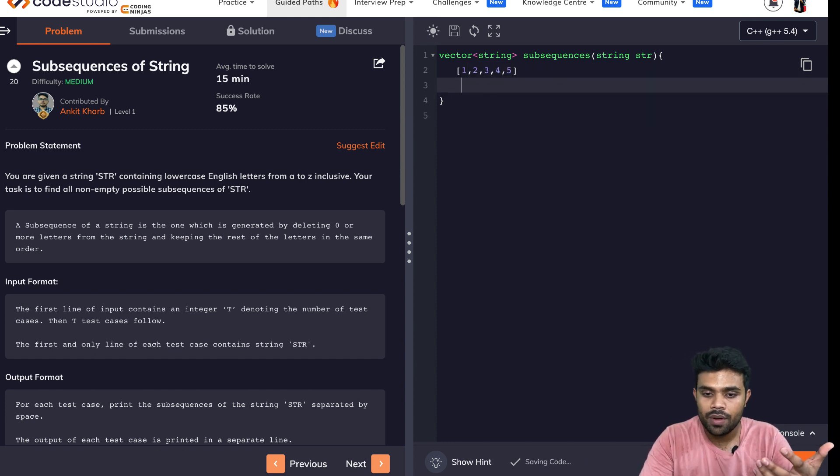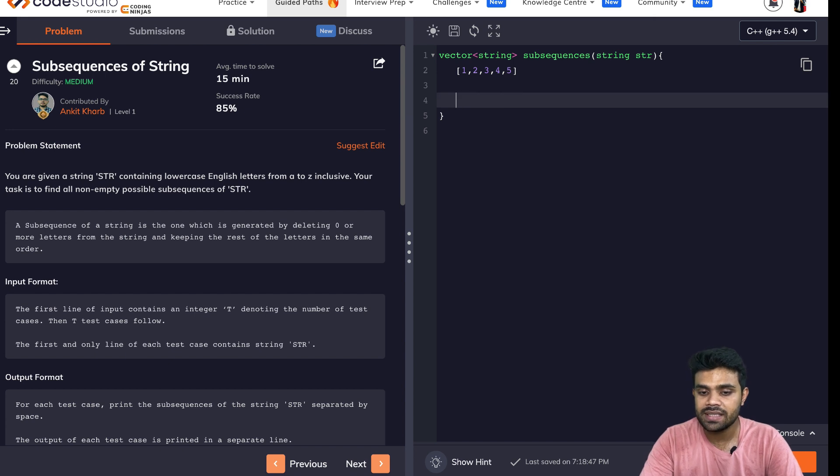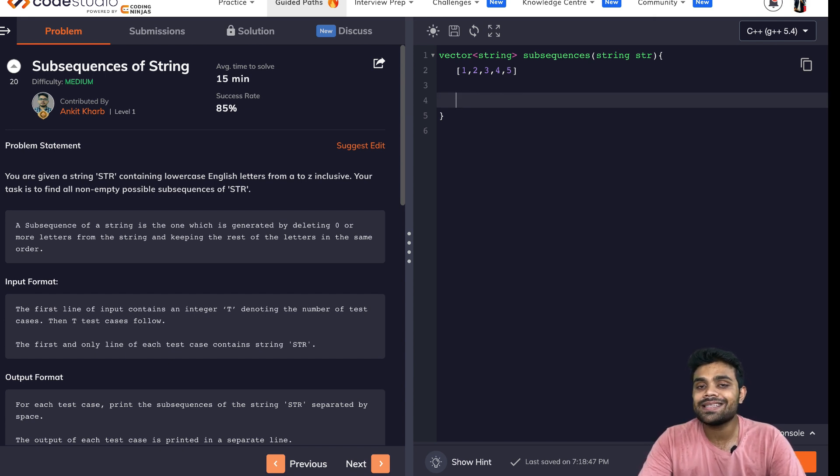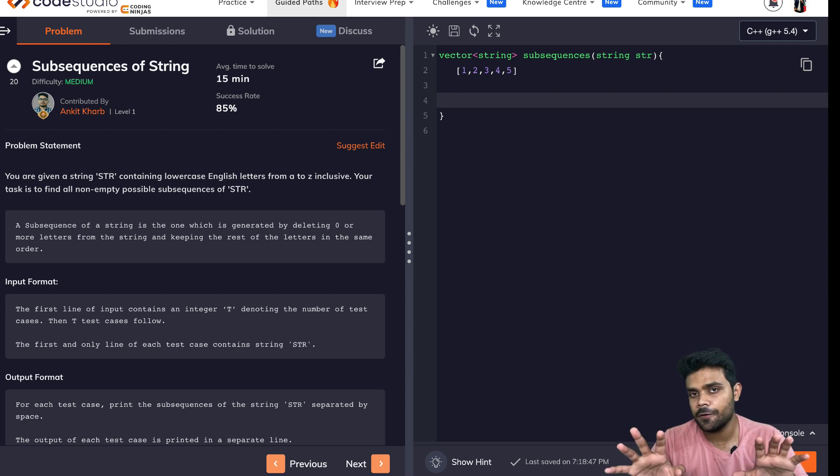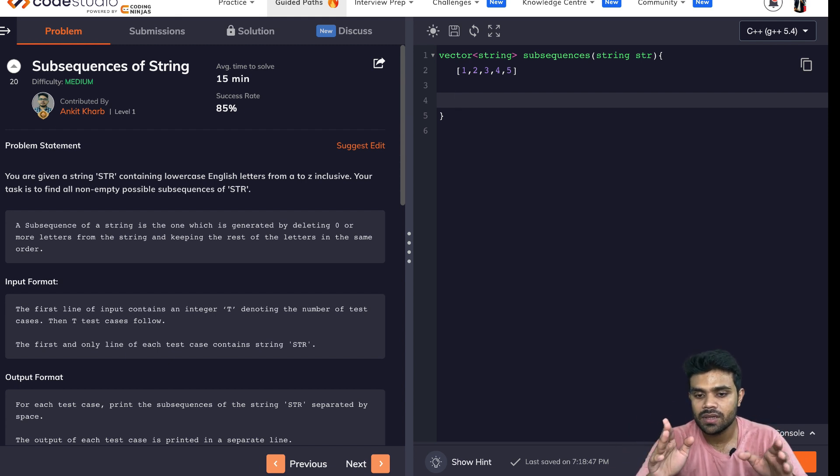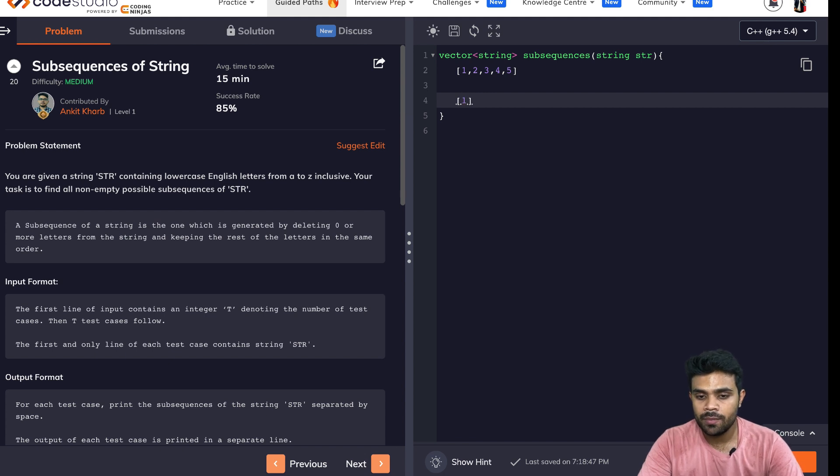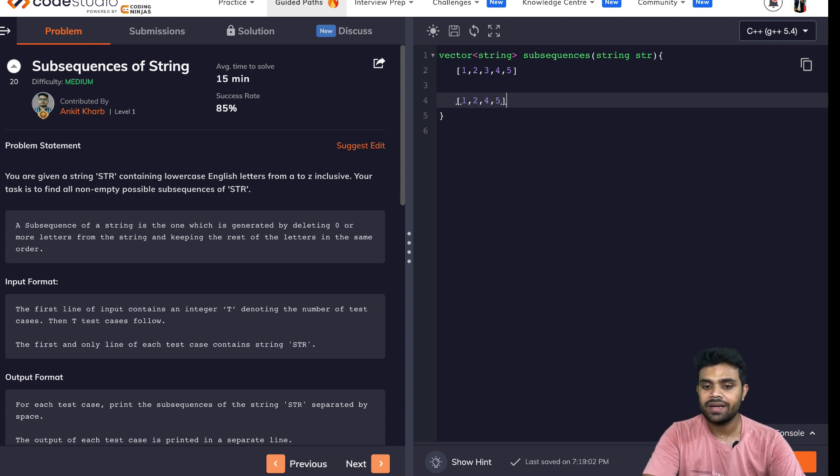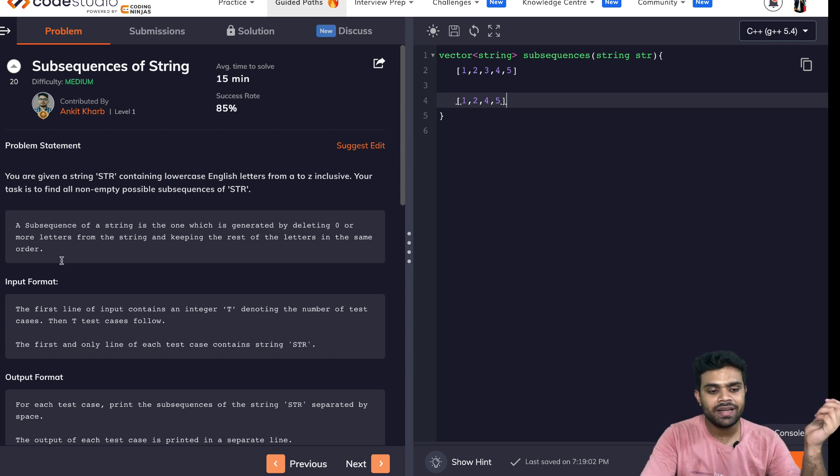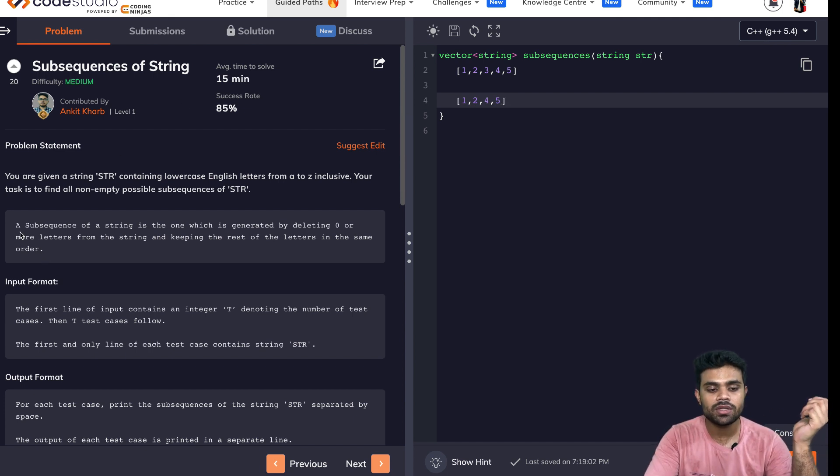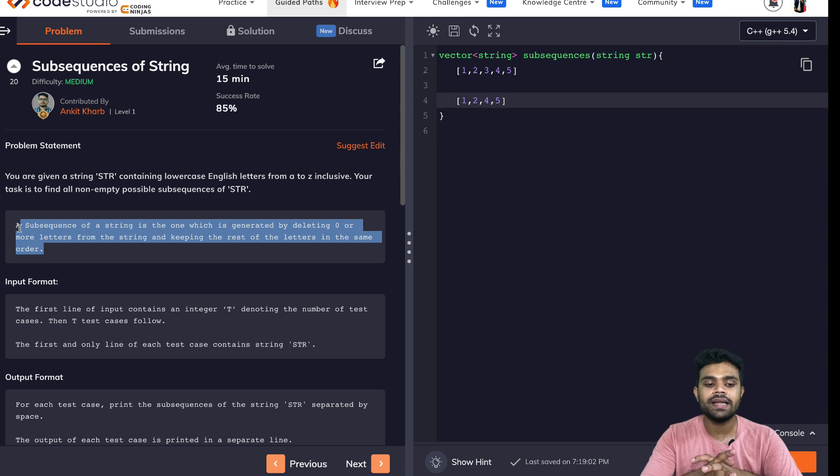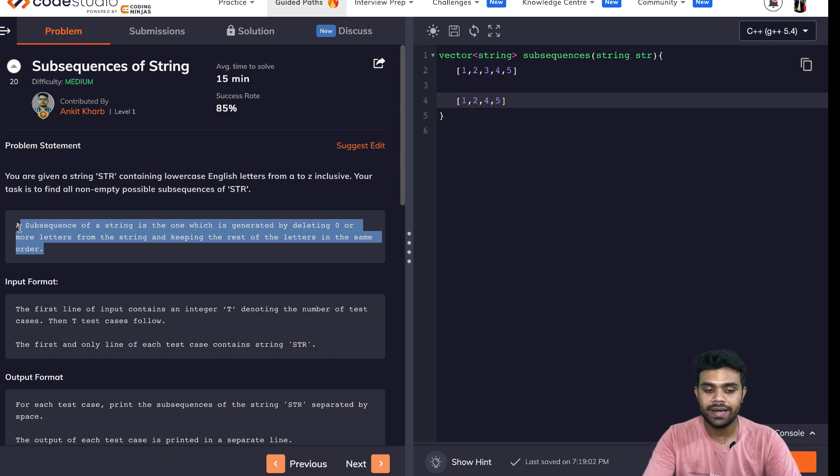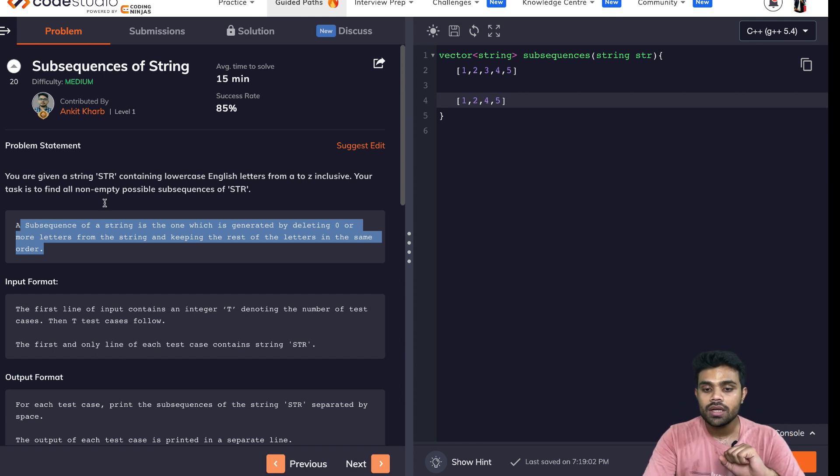If I want to generate the subsequences, what I can do is I can simply delete few of the characters from anywhere. Rest of the characters will be a subsequence. For example, let's say I'm deleting three. So what will be left? One, two, four, five. So this is a possible subsequence. You can read the definition here.